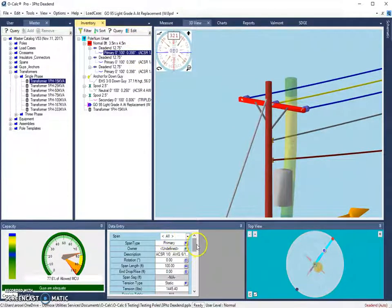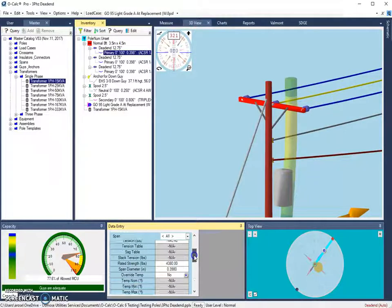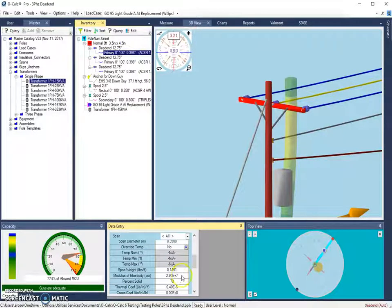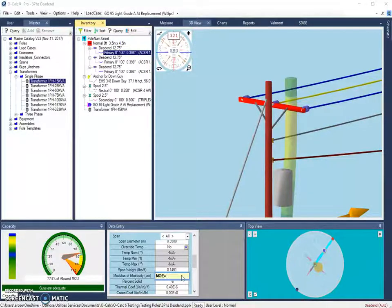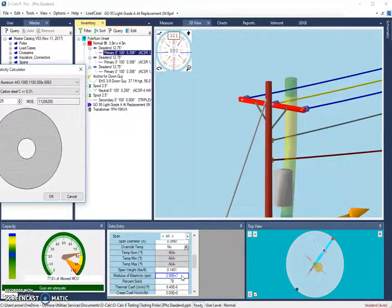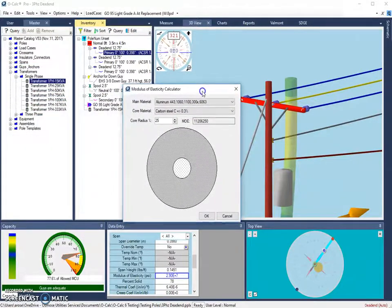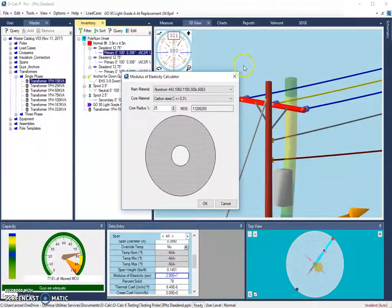So I'm going to select one of my spans, set my filter to all, and I'm going to go and look for my modulus of elasticity, which is right here. So I can type in MOE equals, and it will open up this tool, which is the modulus of elasticity calculator, where any additional changes can be made.